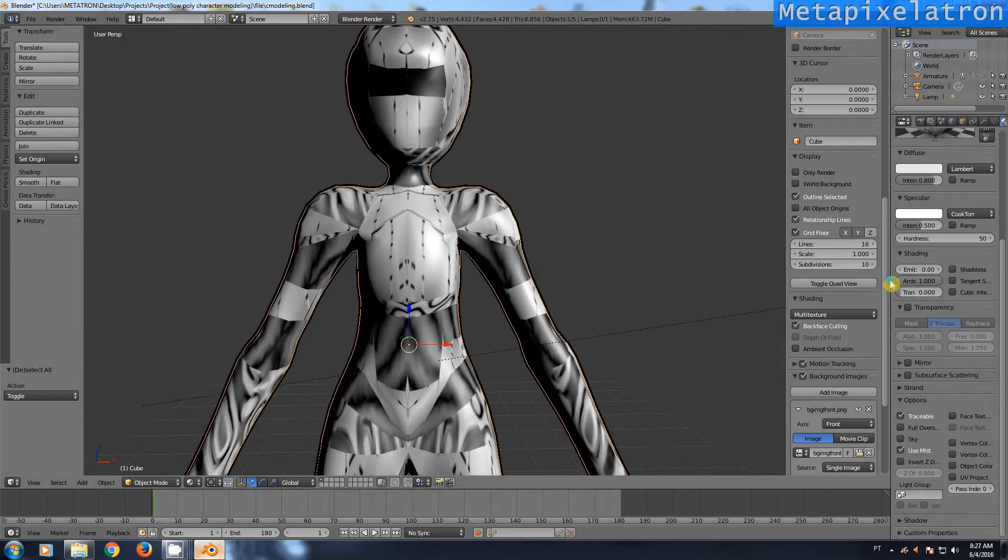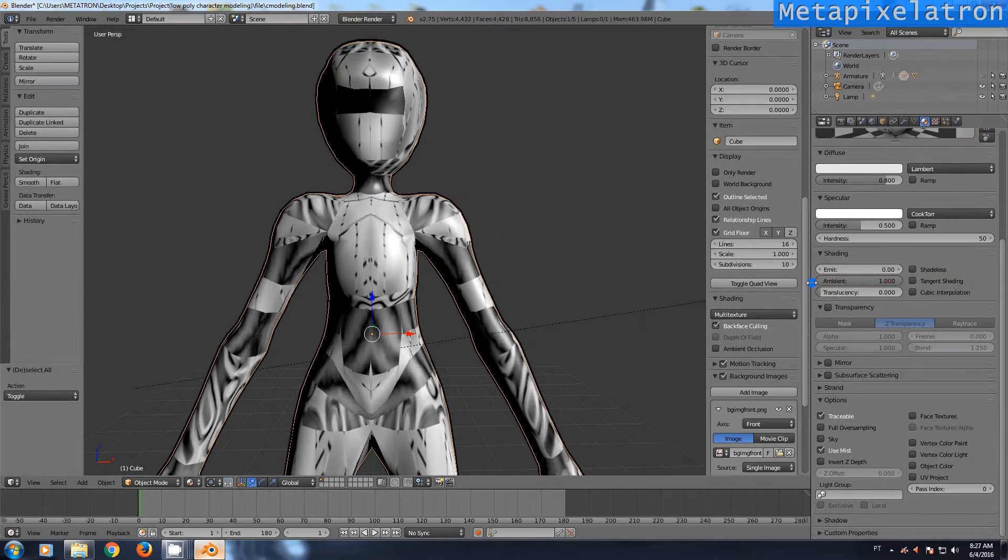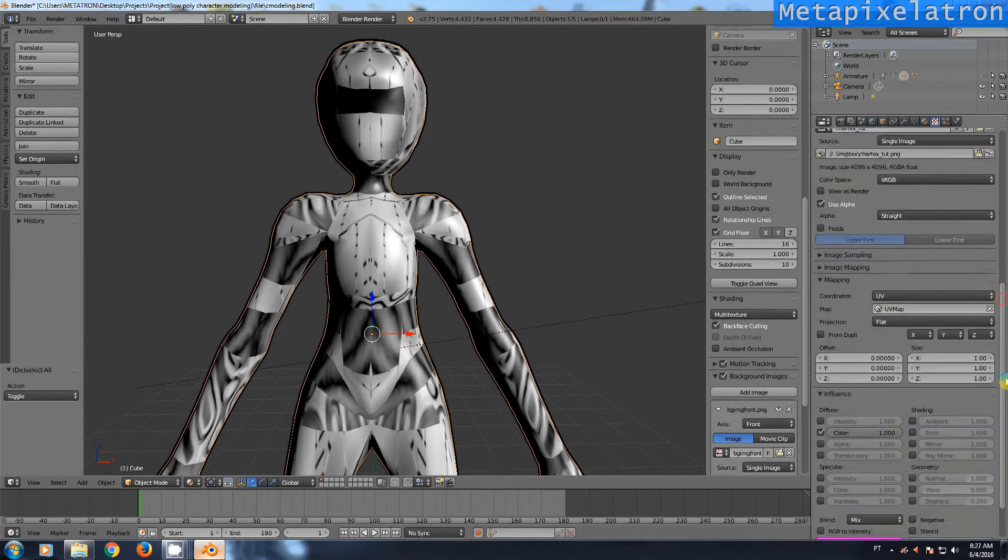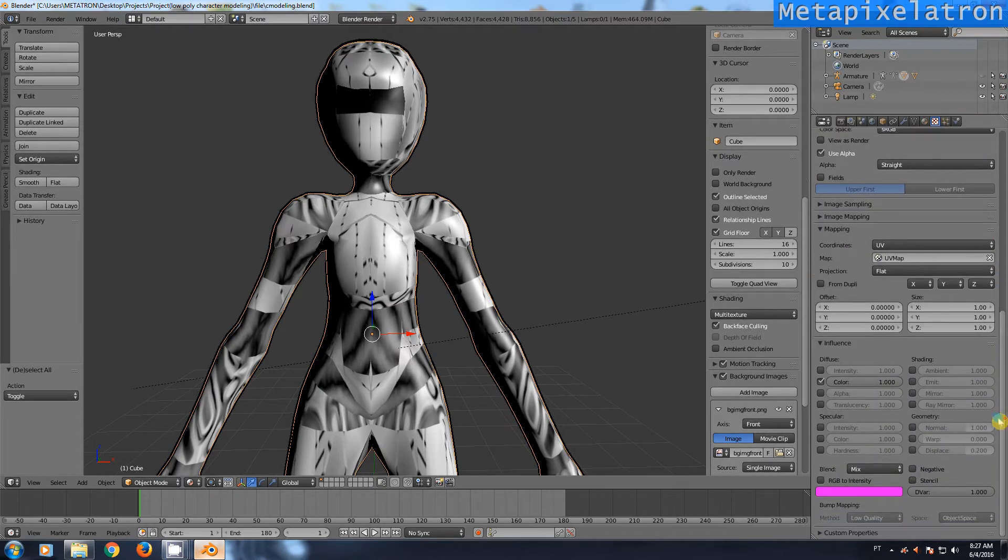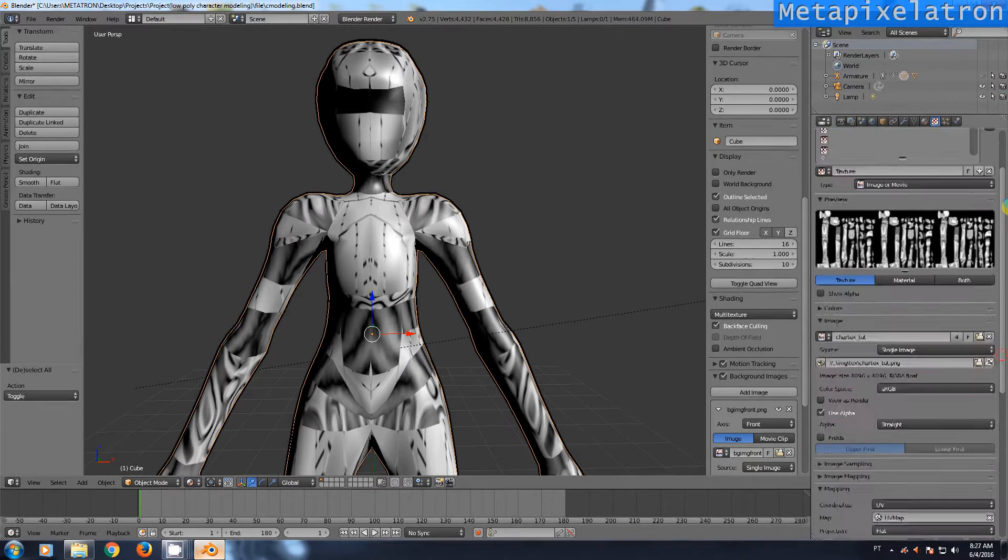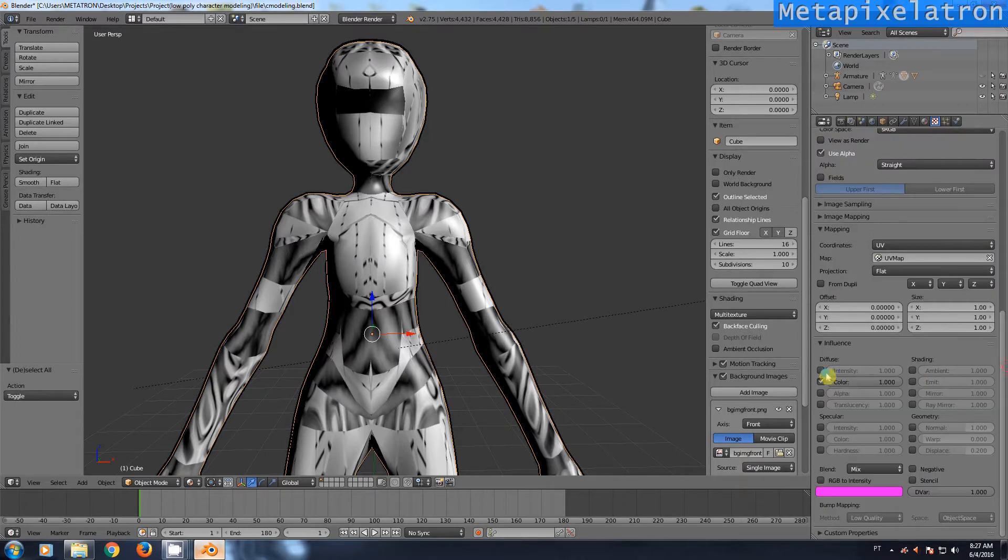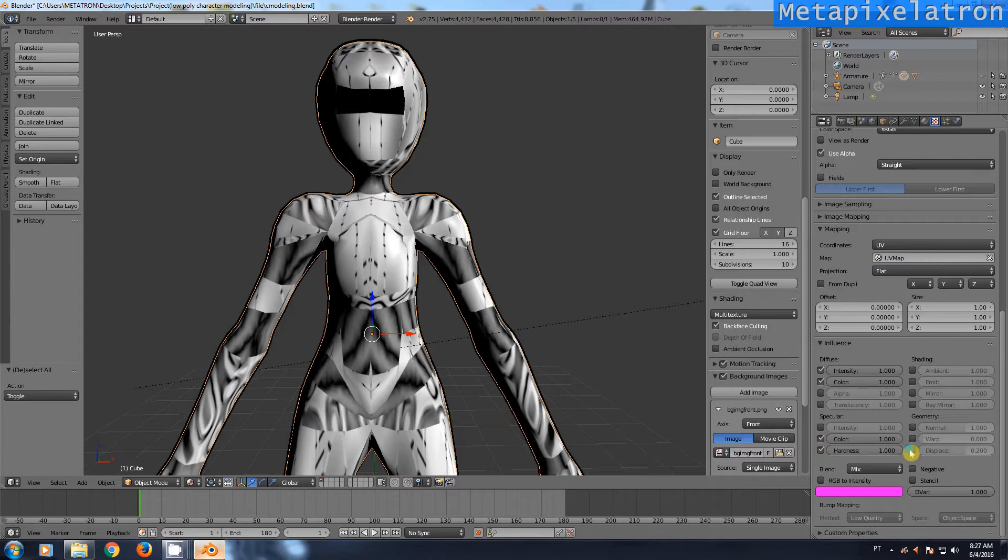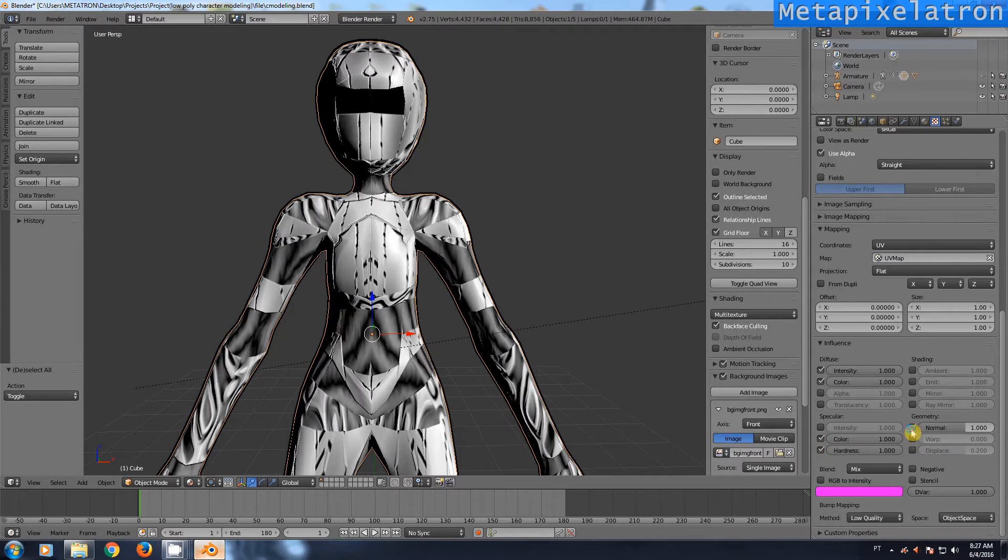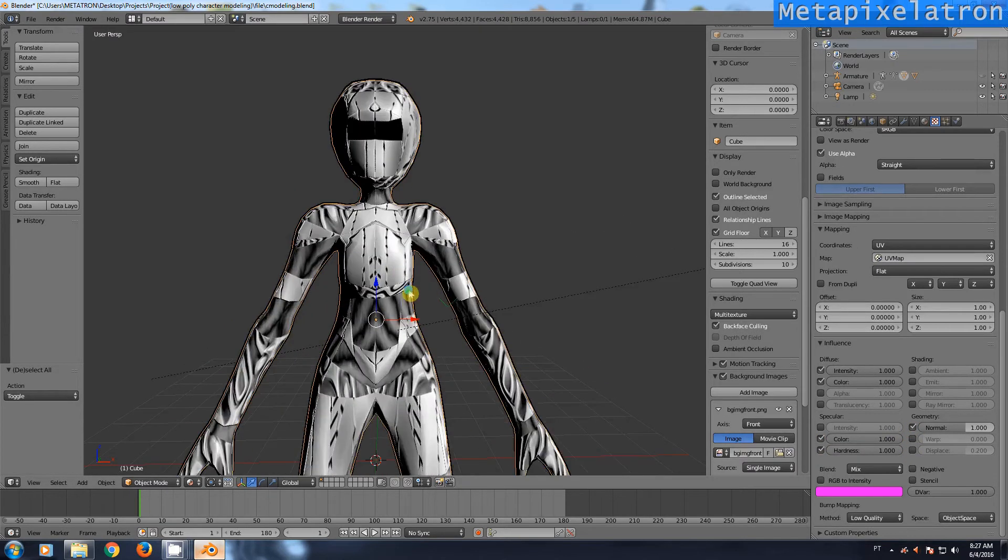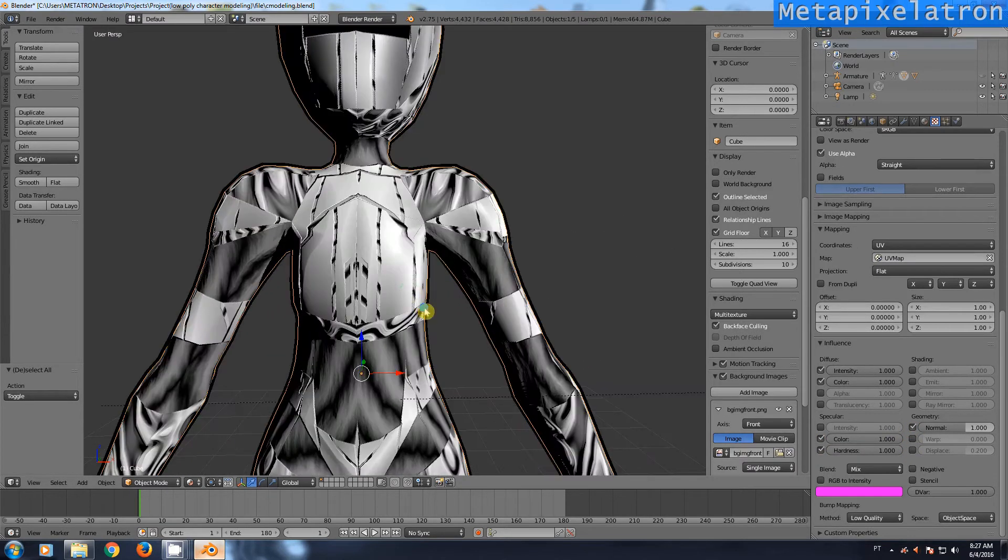Check the diffuse intensity, color, and hardness for specular options. Check normal for geometry. Now we have the bump map effect showing in the viewport.